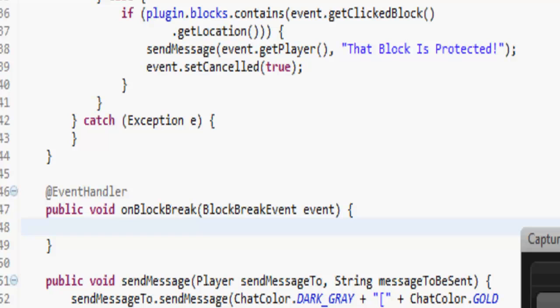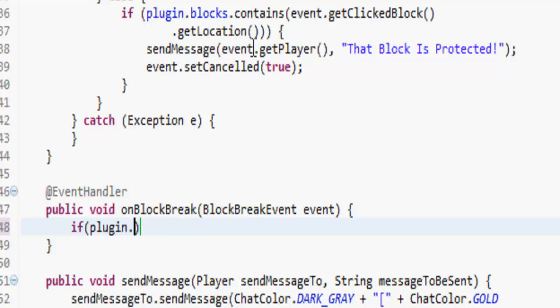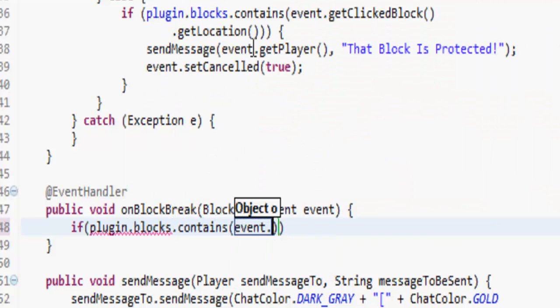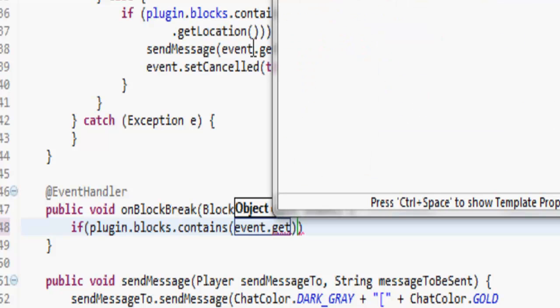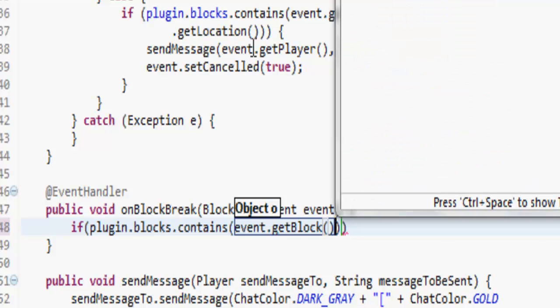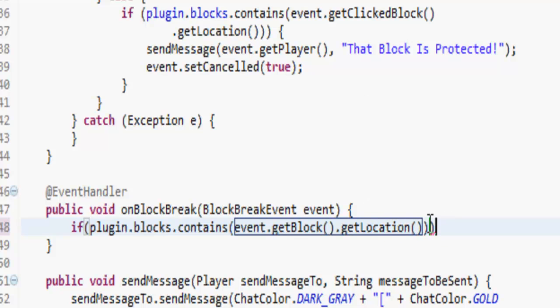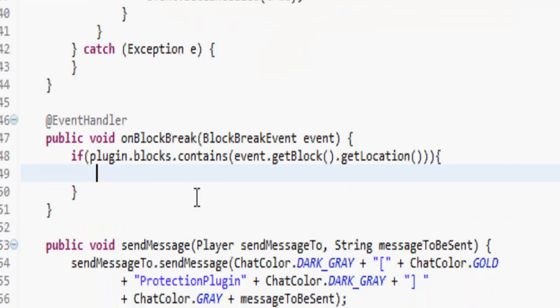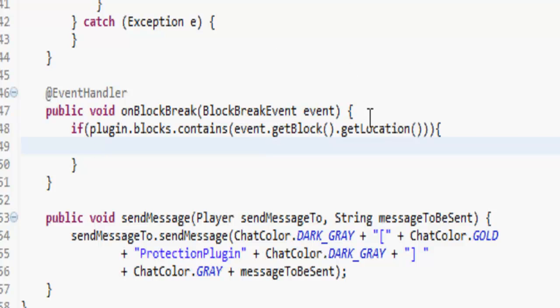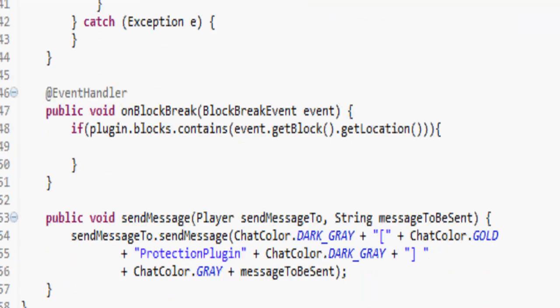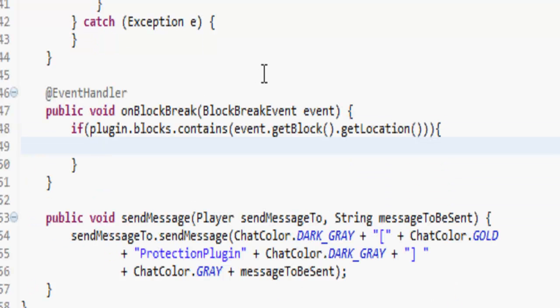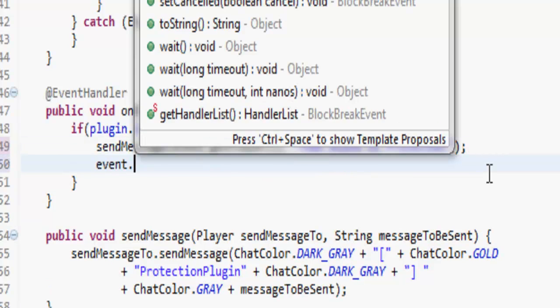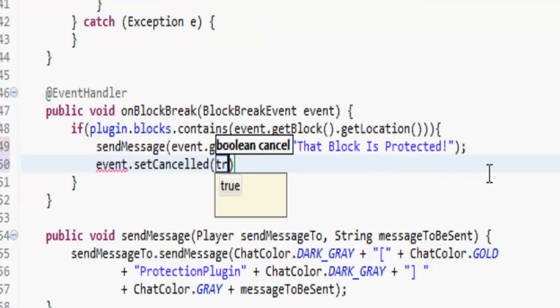Now for the block break, do we have time, we have time, yeah we have time. If the plugin dot blocks dot contains event dot get block dot dot dot get location, so basically what that's doing is it's checking to see if the array list in this class contains the block that they're breaking. If we've right clicked on it it's going to add it into here. Now if we try and break that block it's going to check to see if that block is in here, and if it is then we're going to, actually let's copy this here, and then just do event dot set cancelled true like that.